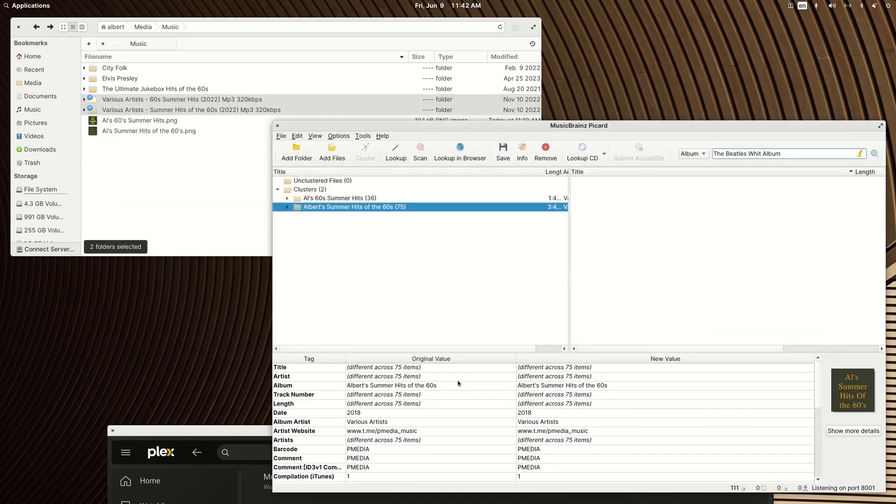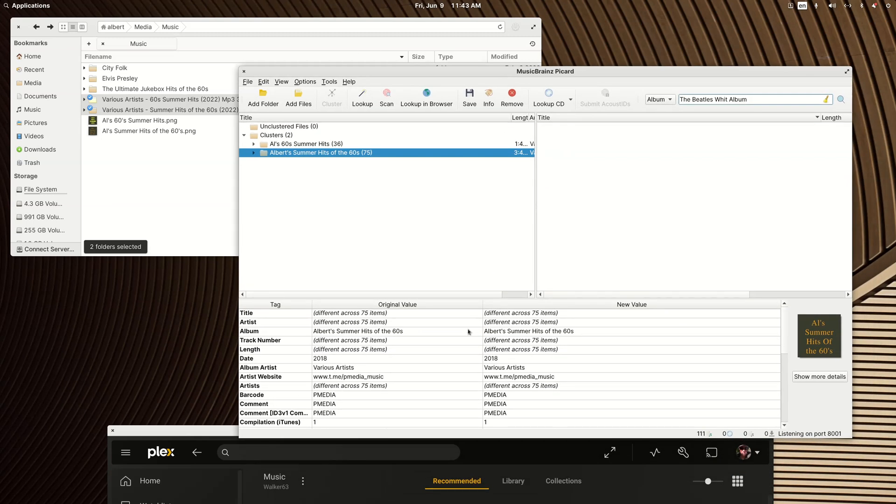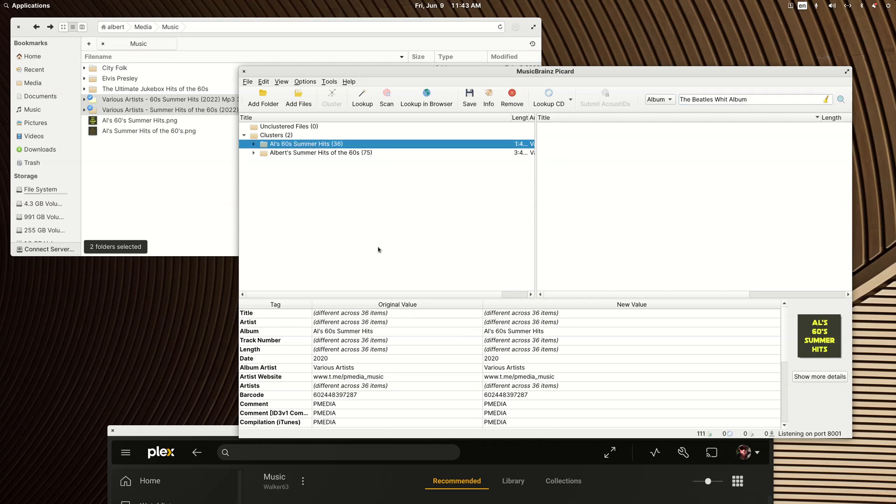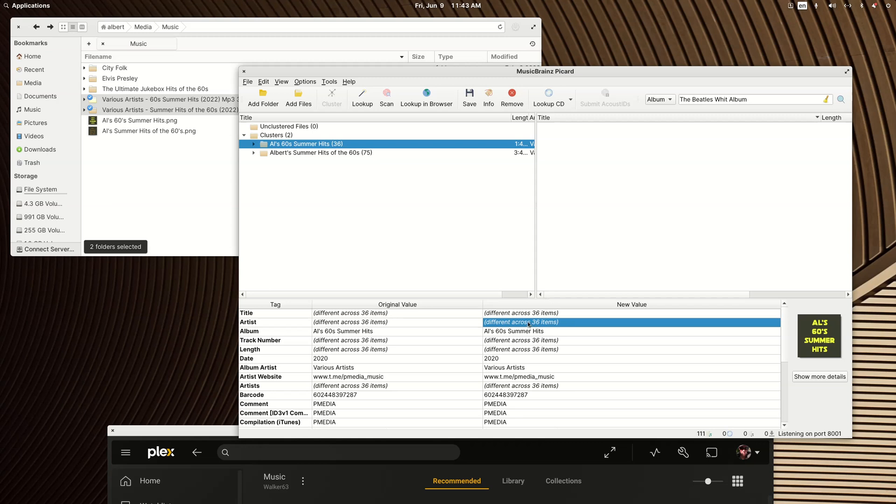But again, Plex doesn't need a lot of metadata to make a match to an online database. And if there is no online database match to be made, you just need the few key bits of information to be the same. Naturally, if it's a regular album, the title of the song needs to be correct for the song. The artist needs to be correct, and just don't forget about the album artist.